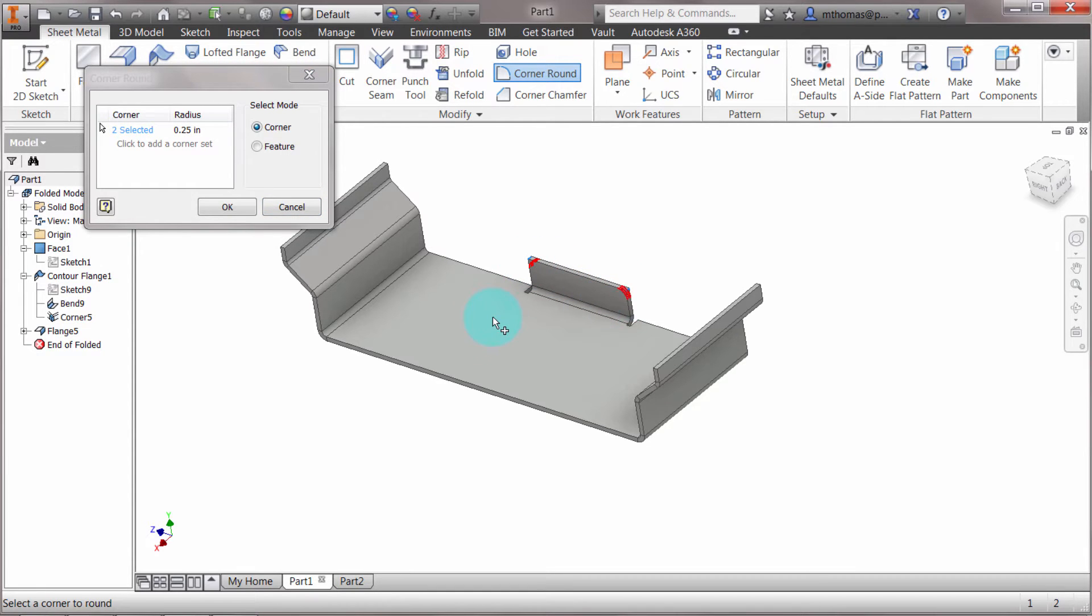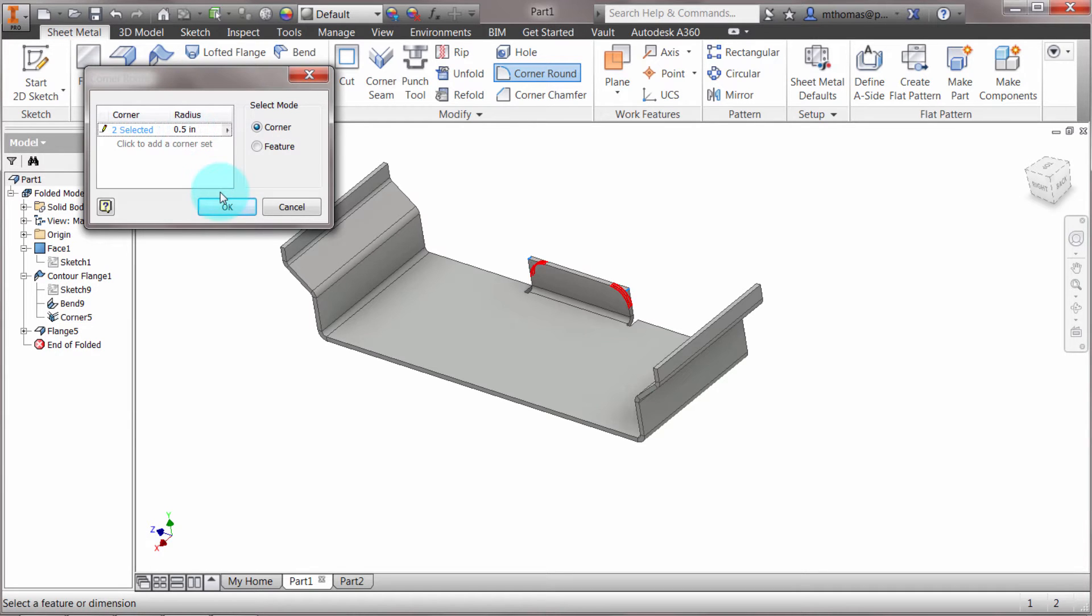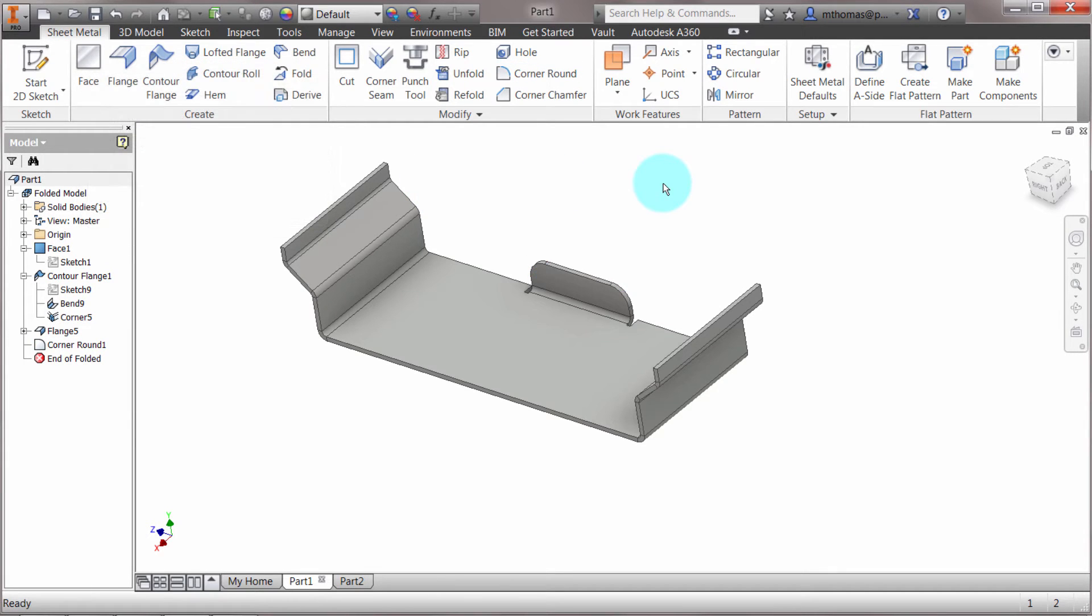We'll change the radius here to 0.5, click OK, and it's applied that feature.